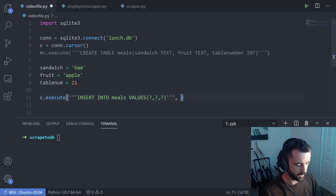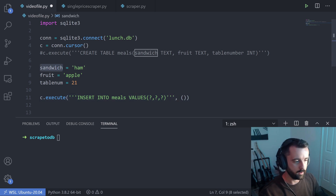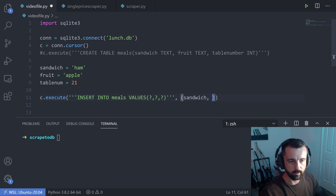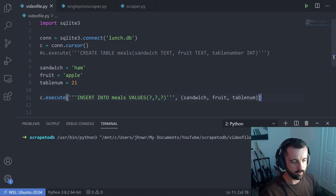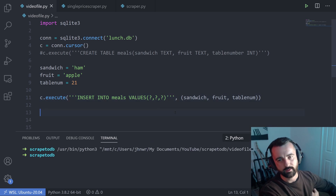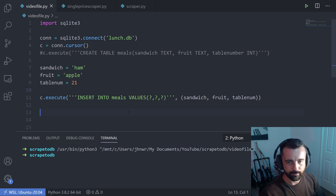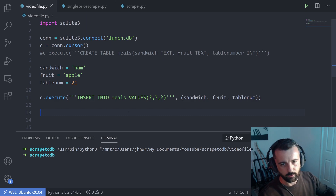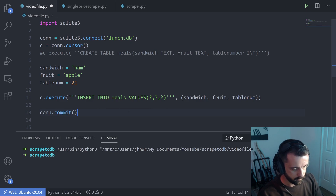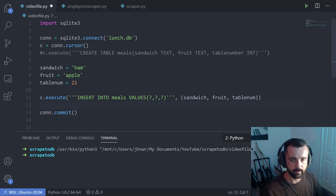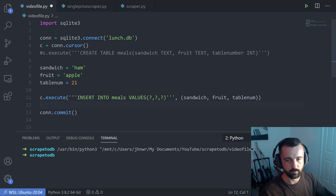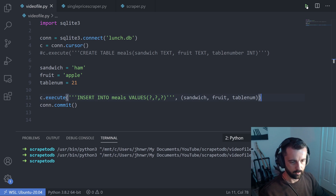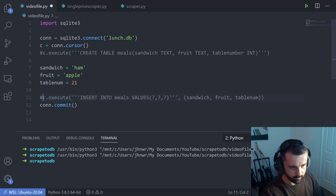I did this in variables because it's easier to understand, since any data you want to put in your database is likely going to be in a variable. To actually make it stay in the database, we have to commit it with con.commit. You can do multiple inserts with a single commit — doing all your inserts first and committing at the end saves time. I'm going to run this and commit the data, then comment those two lines out.